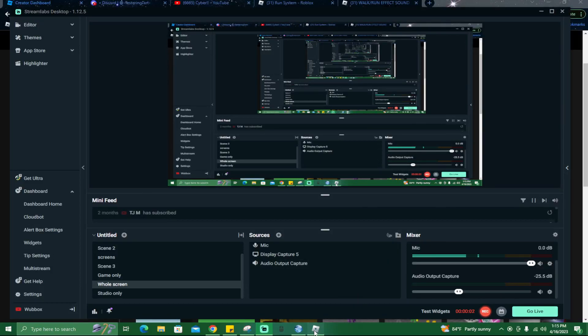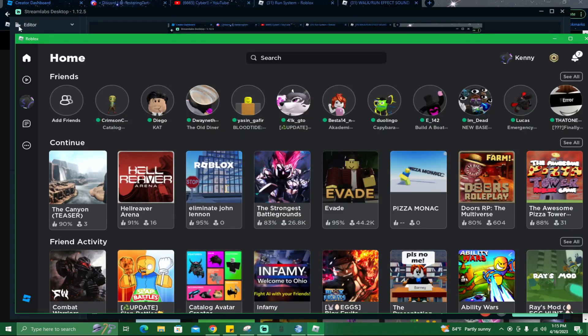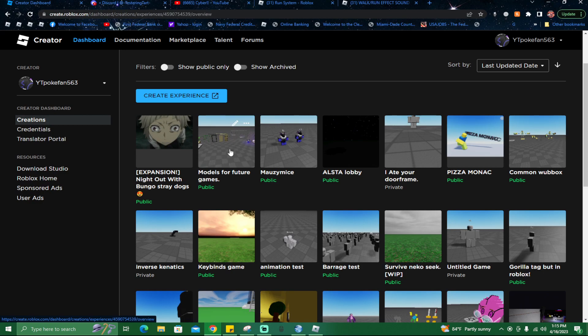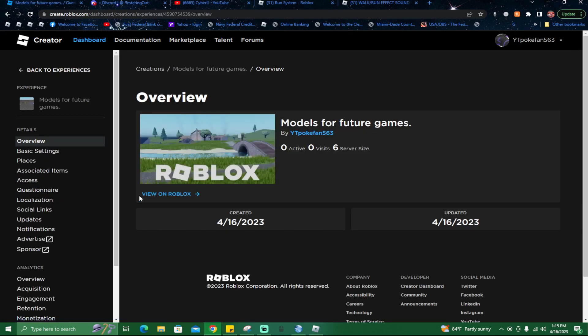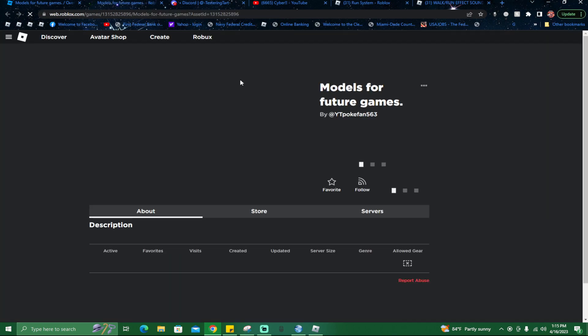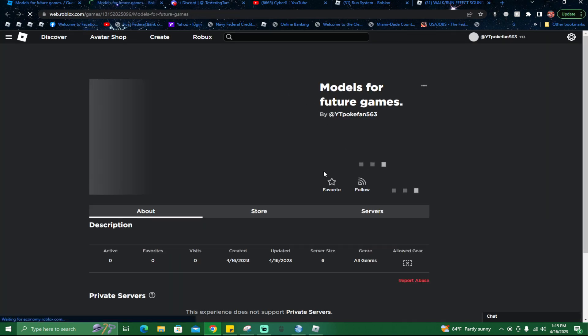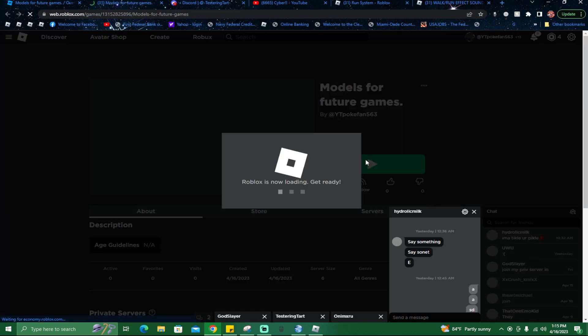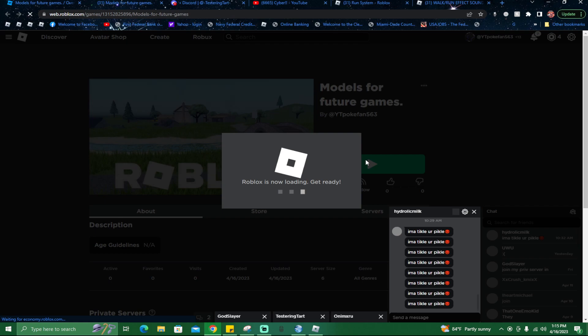Oh my god guys, guess what? New game called Models for Future Games. I'm gonna show you the game. The game is made by me, waiting to open.